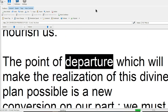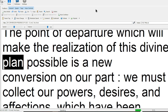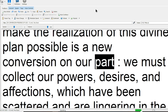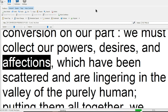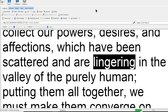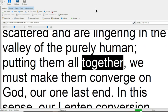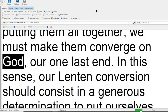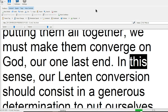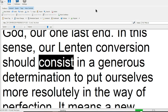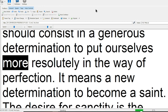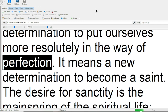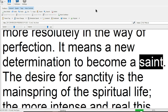The point of departure which will make the realization of this divine plan possible is a new conversion on our part. We must collect our powers, desires, and affections, which have been scattered and are lingering in the valley of the purely human. Putting them all together, we must make them converge on God, our one last end. In this sense, our Lenten conversion should consist in a generous determination to put ourselves more resolutely in the way of perfection. It means a new determination to become a saint.